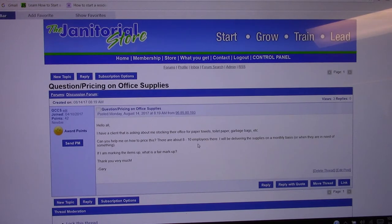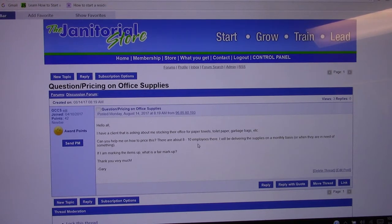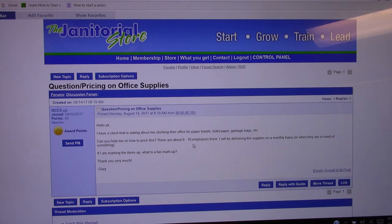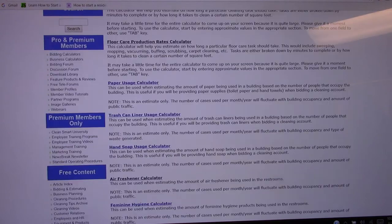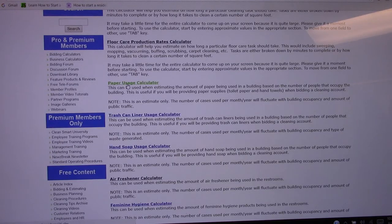So first of all that's the first thing you need to know is how many people are in the building or visit the building, because then you can just go right to the bidding calculators and go right to your paper usage calculator.